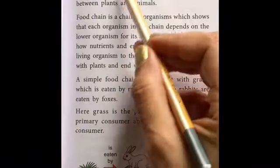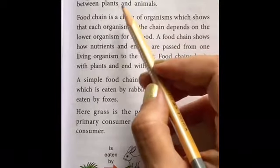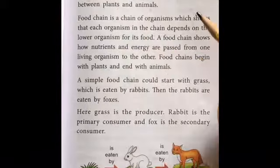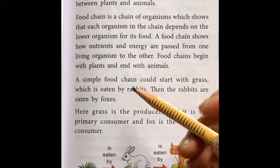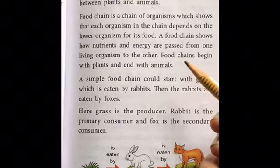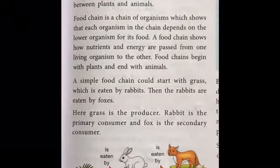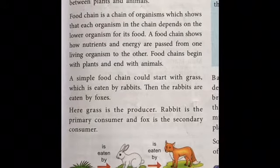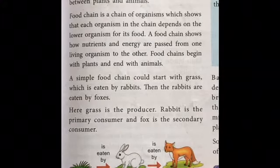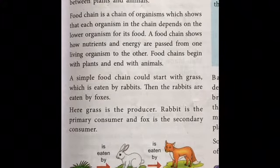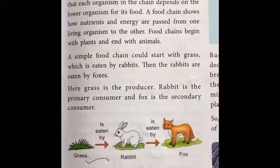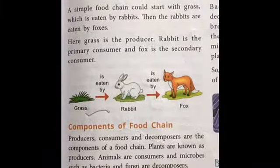Now let's discuss the food chain. A food chain describes the feeding relationship between plants and animals. For example: grass is eaten by a rabbit, and the rabbit is eaten by a fox. This sequence is called a food chain. You can see the diagram showing this chain.